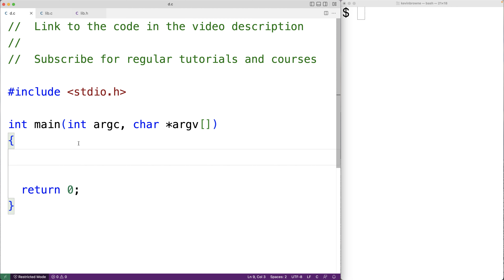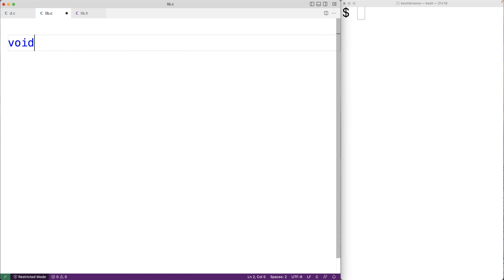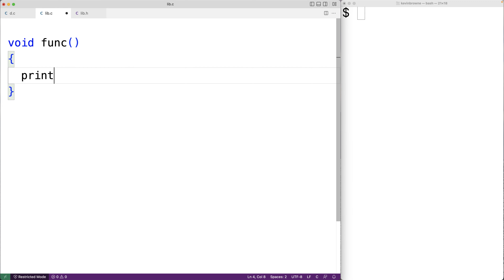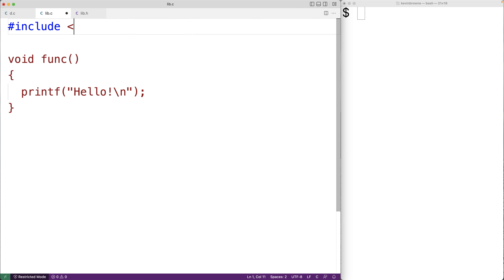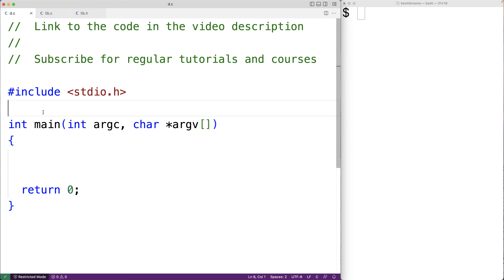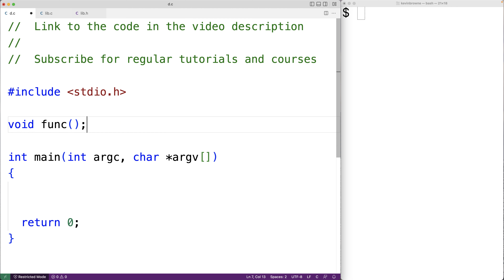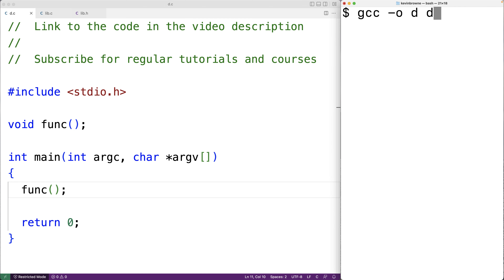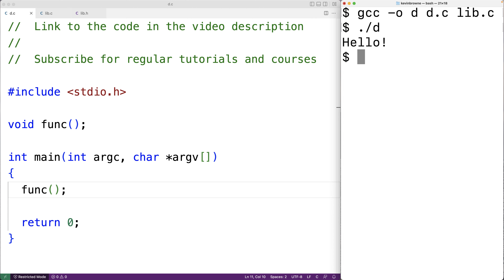For example, in lib.c we could define a simple function that outputs hello followed by a new line. We include the stdio.h library so we can use printf, and save this as lib.c. Now in d.c, if we have a declaration for func we can call func in our main function. If we compile these files and run the program it works — d.c can access a function defined in lib.c.